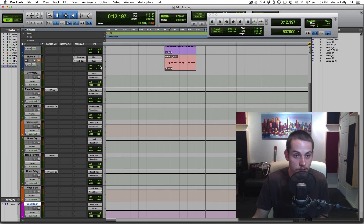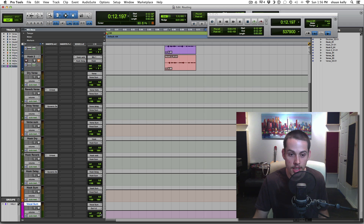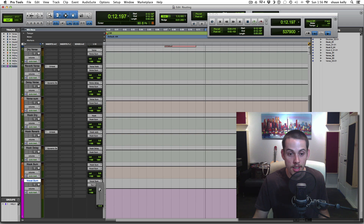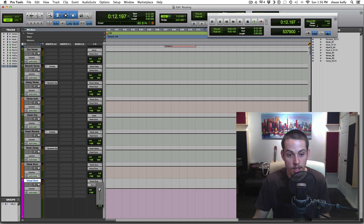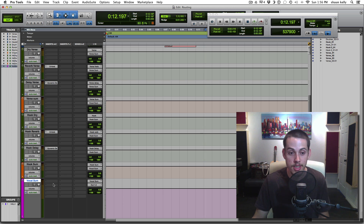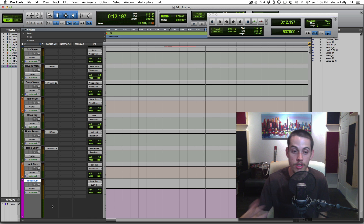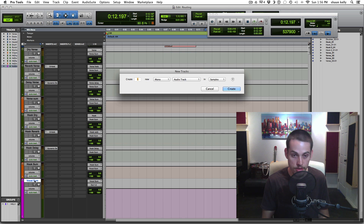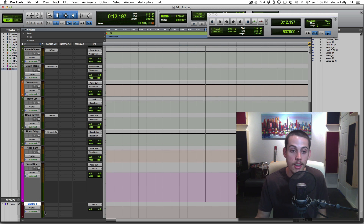At the very end, the vocal sum lets you affect the hook and verse at the same time. Say you have perfect levels and effects but the beat is a little loud and you want to adjust the overall vocal level — you do it on the vocal sum. You don't want to go in and do a little dB here and there hoping you got it right. Just go to the volume on your vocal sum and do a small boost or cut, or add a plugin there to affect all vocals at once.